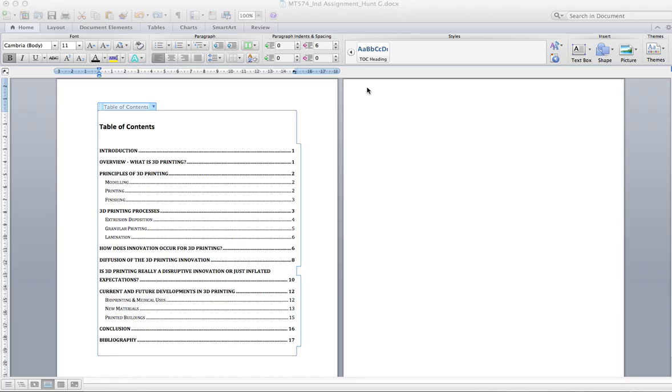And then when you export it to a PDF it will hold those hyperlinks. It won't do it on Office 2011 but I know it does do it on any of the Windows versions.